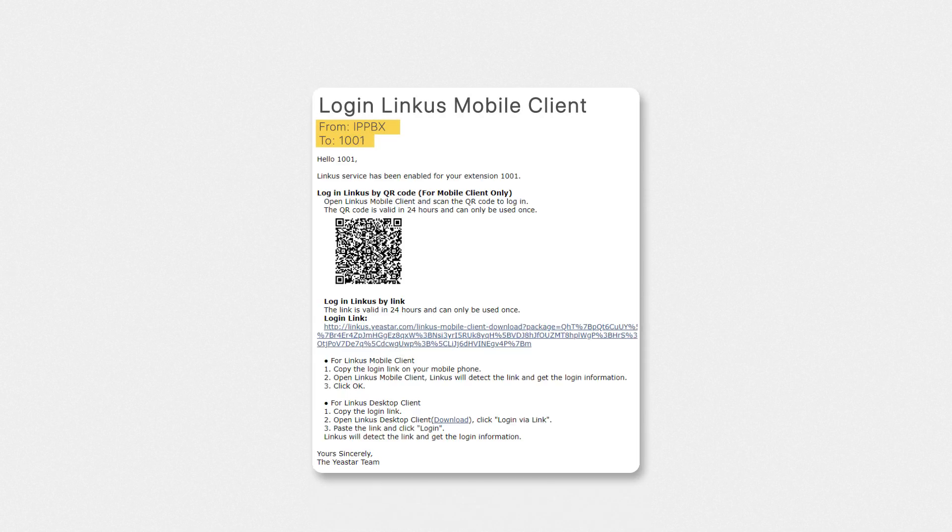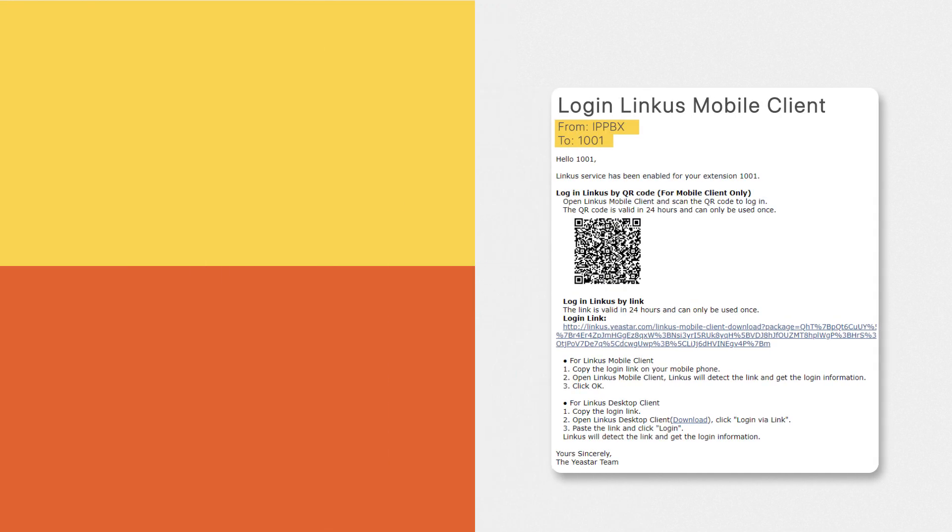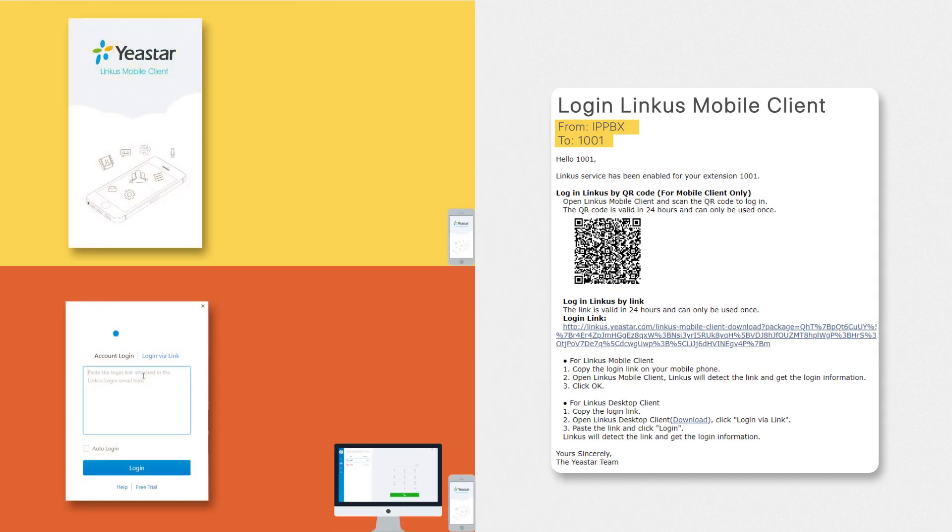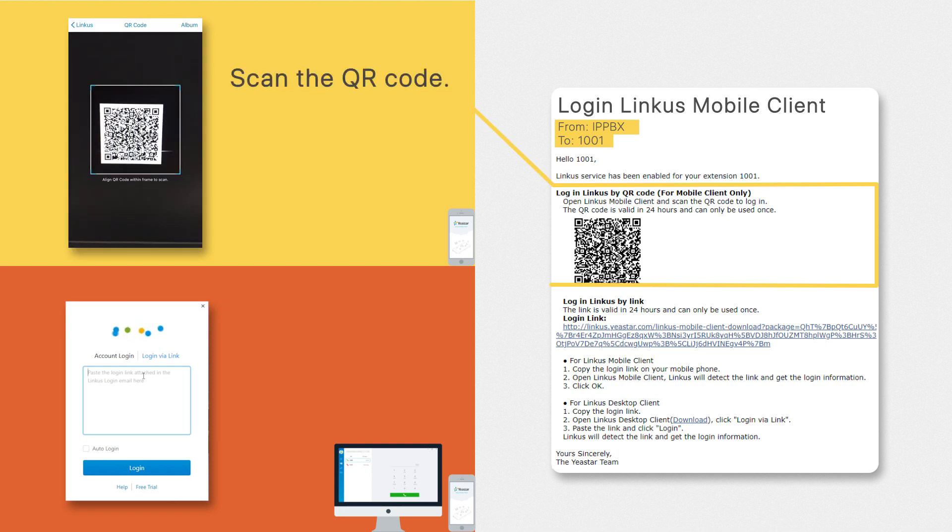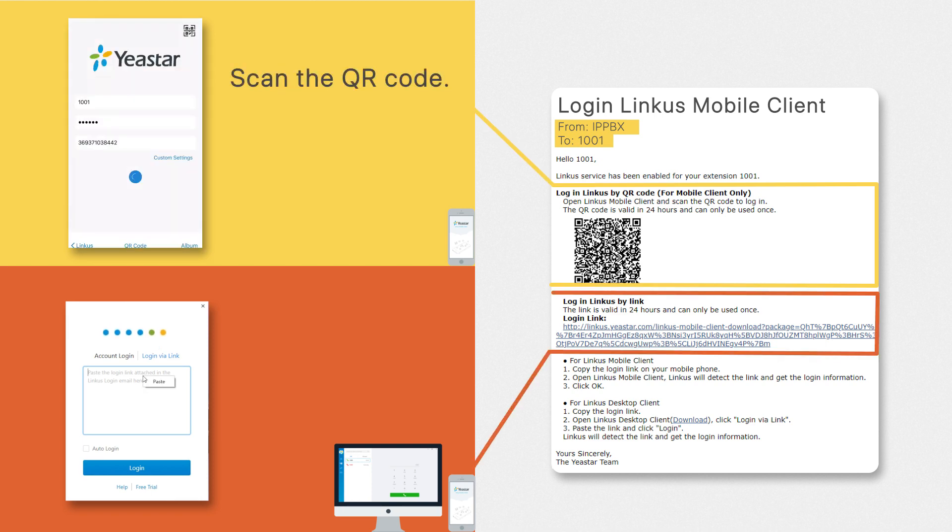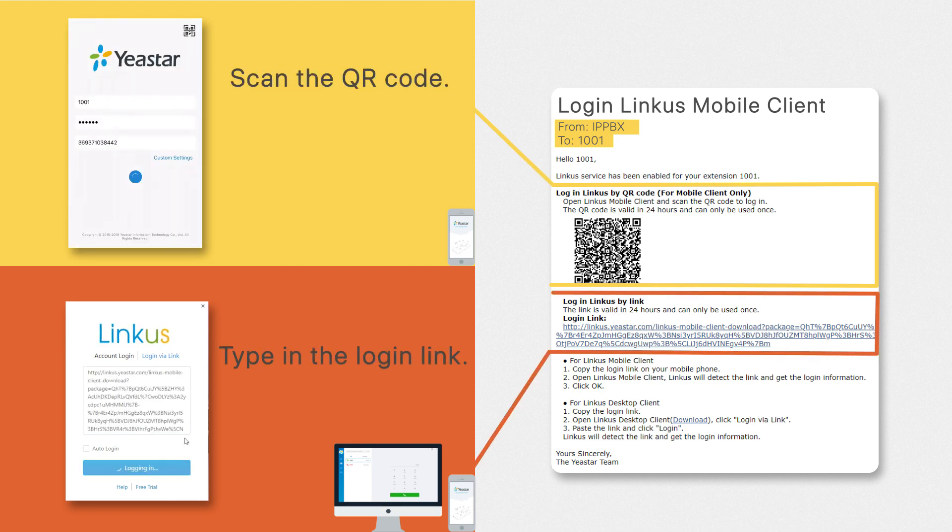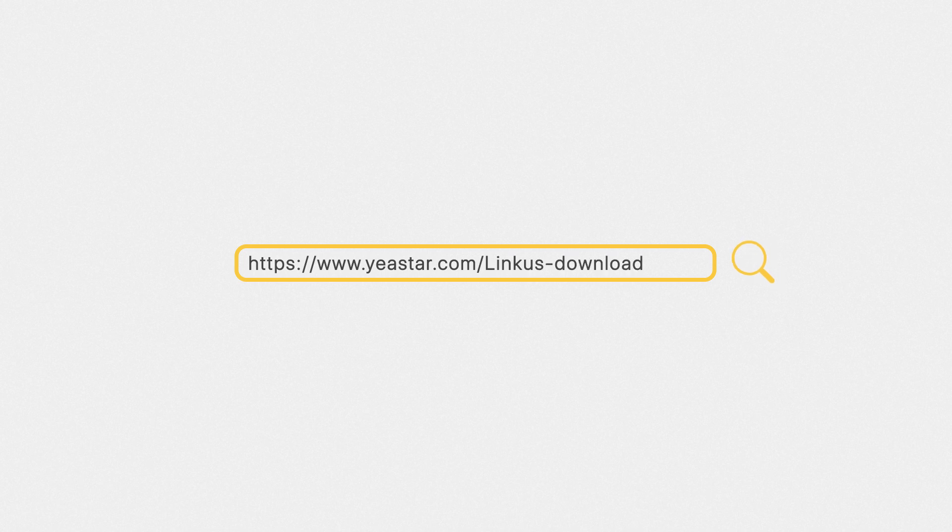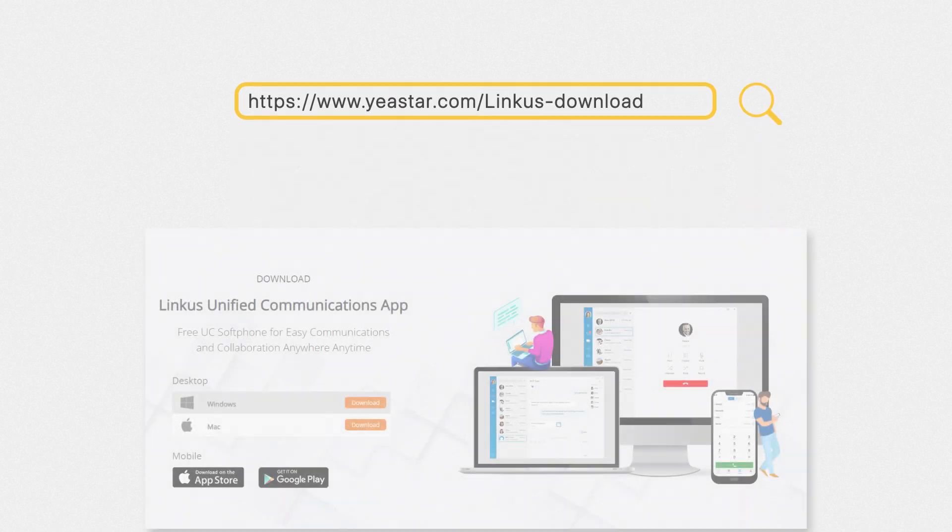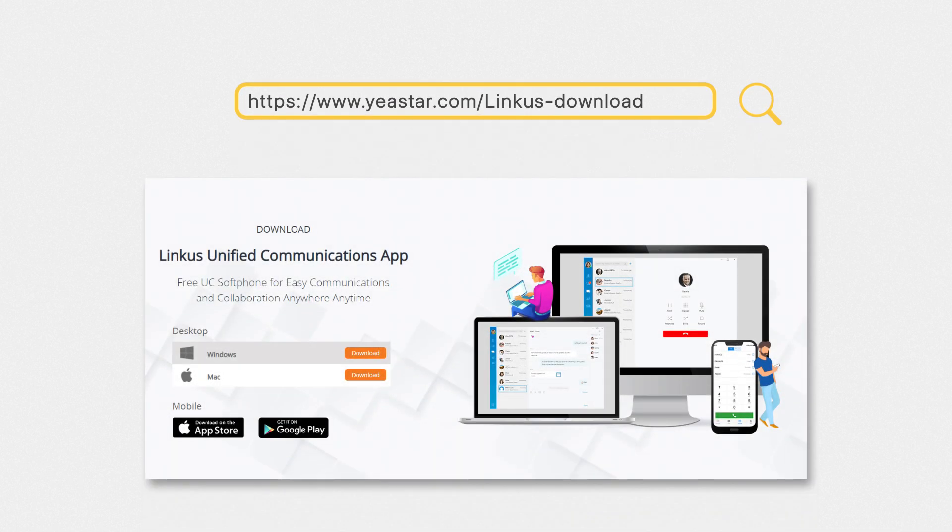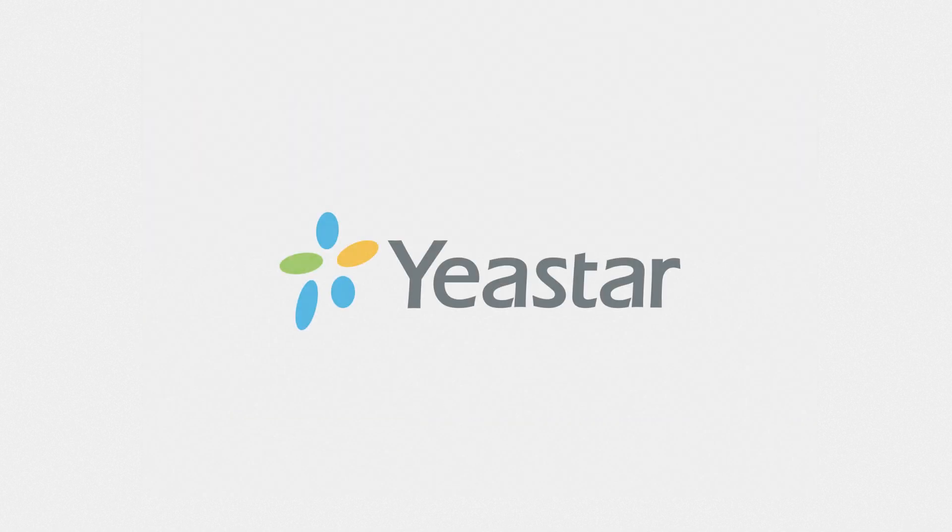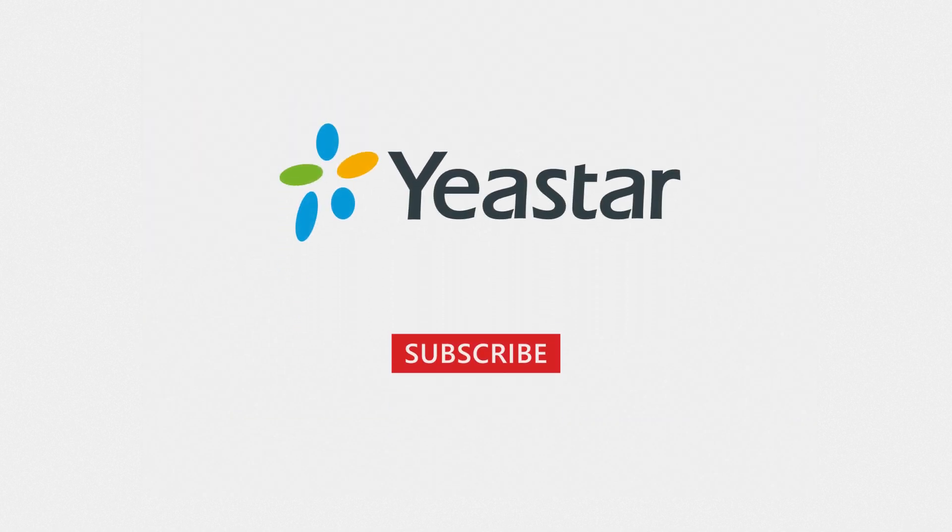Now we can log in their particular Linkus account on mobile and PC by scanning the QR code or typing in the login link. Please visit our website to get the mobile and desktop app. Hope you guys will all enjoy this Linkus UC app for your business collaboration. Thanks for watching and don't forget to subscribe!